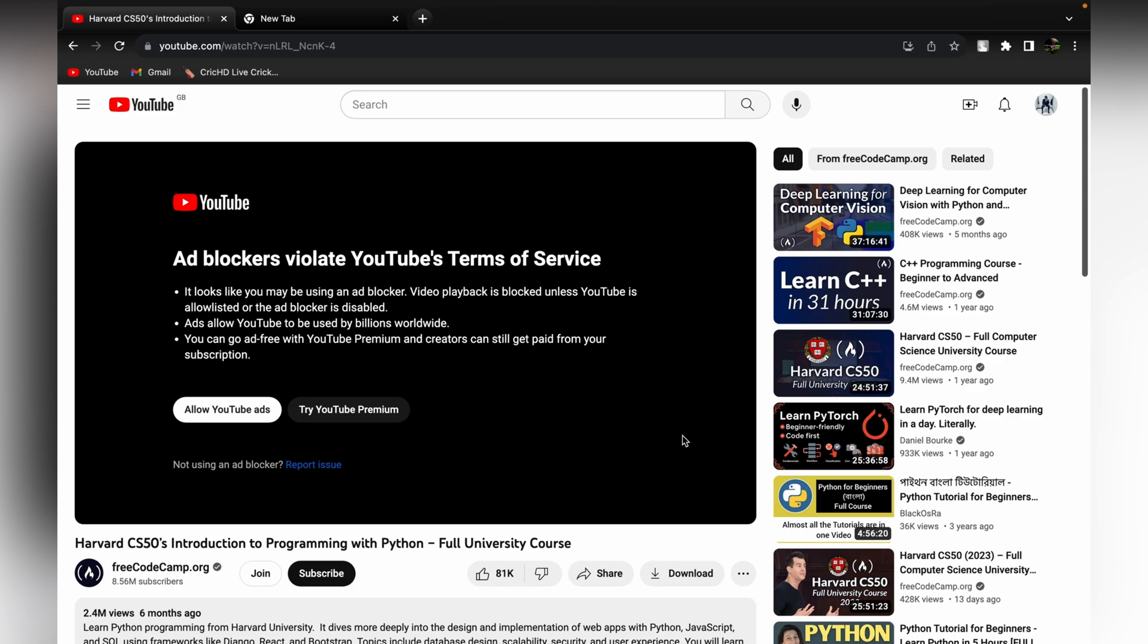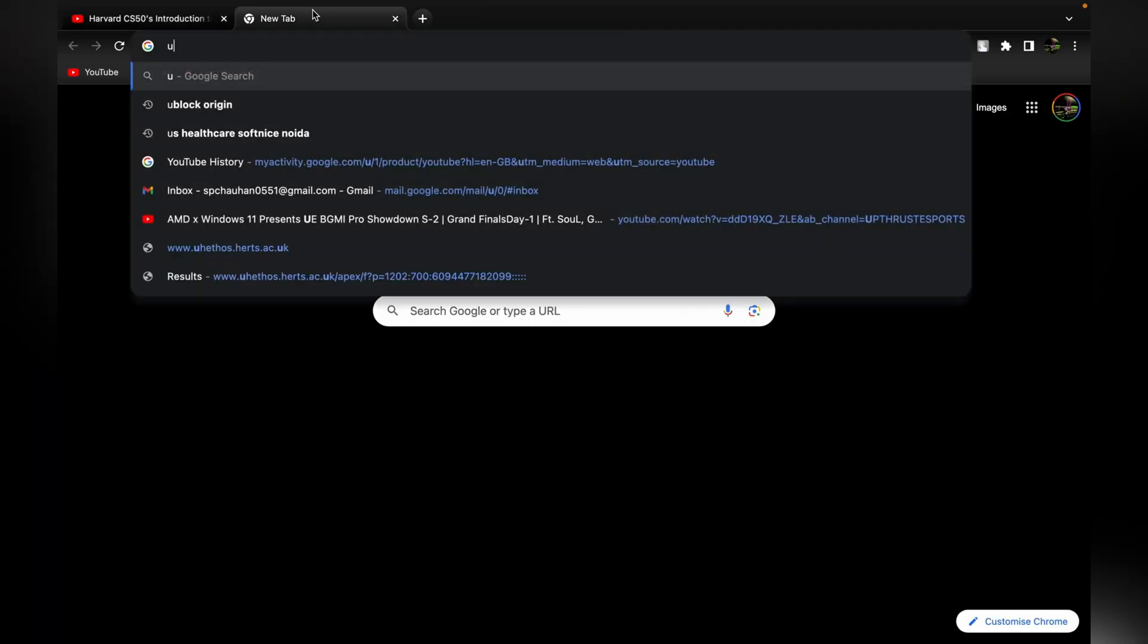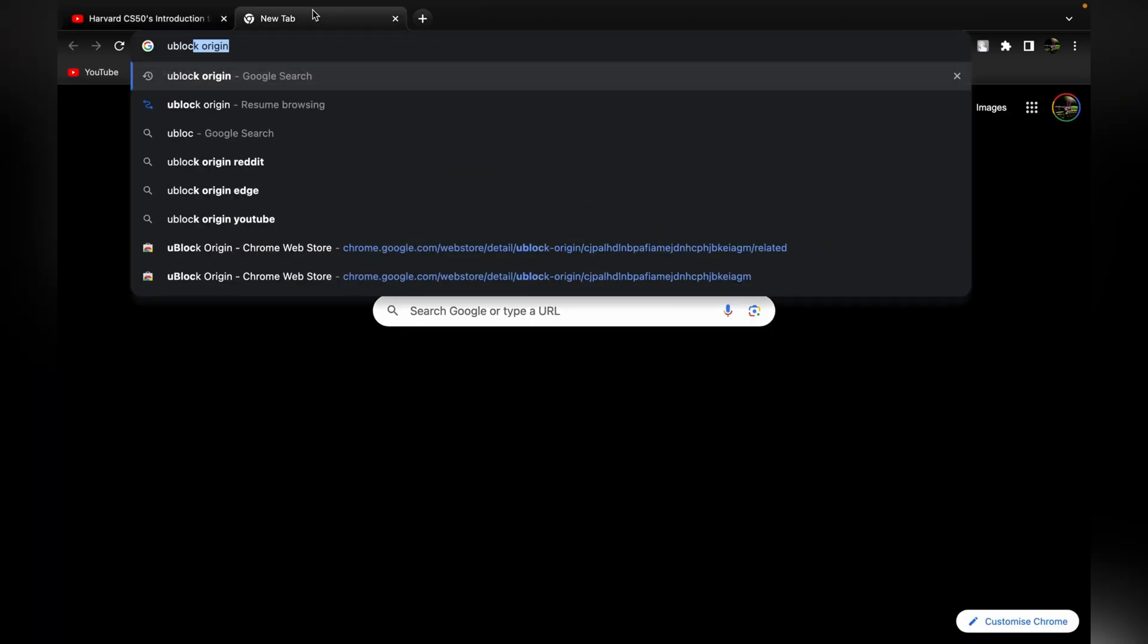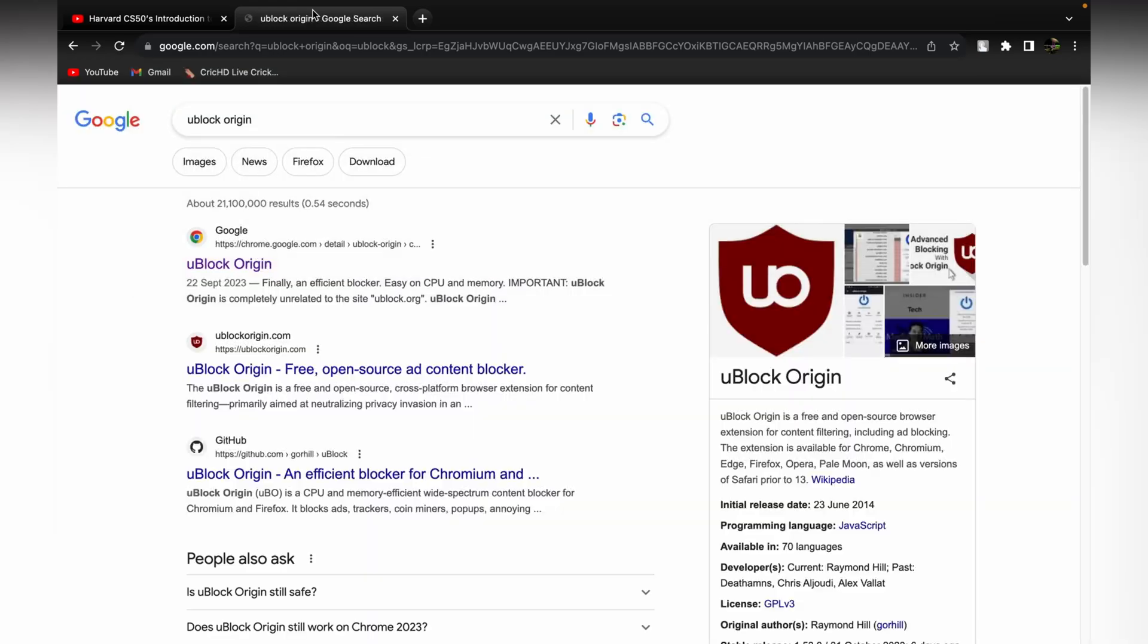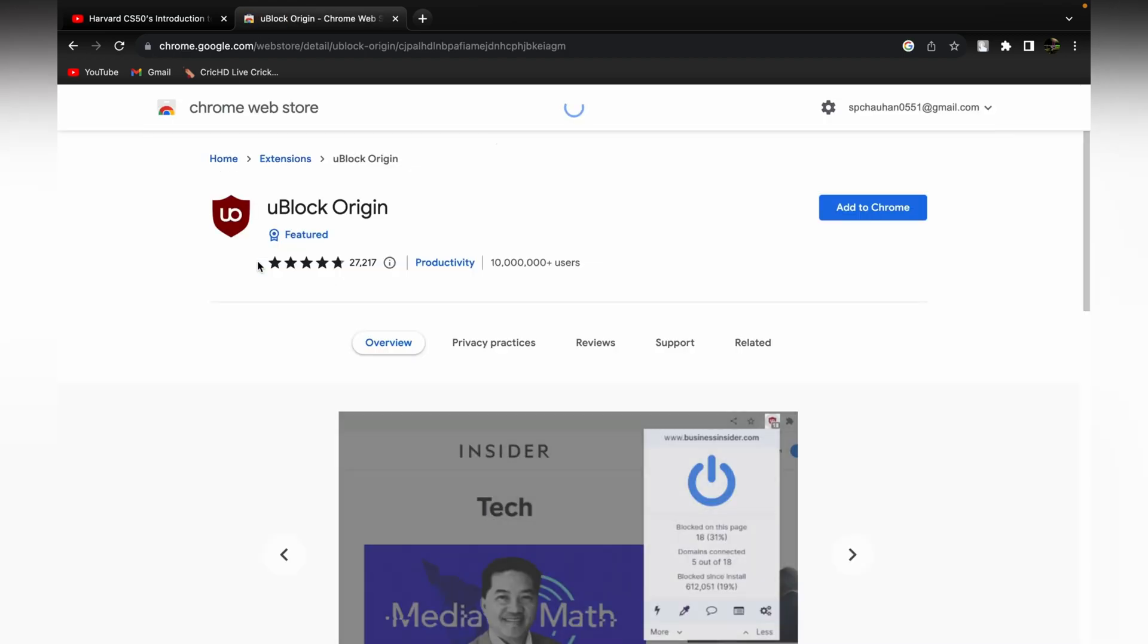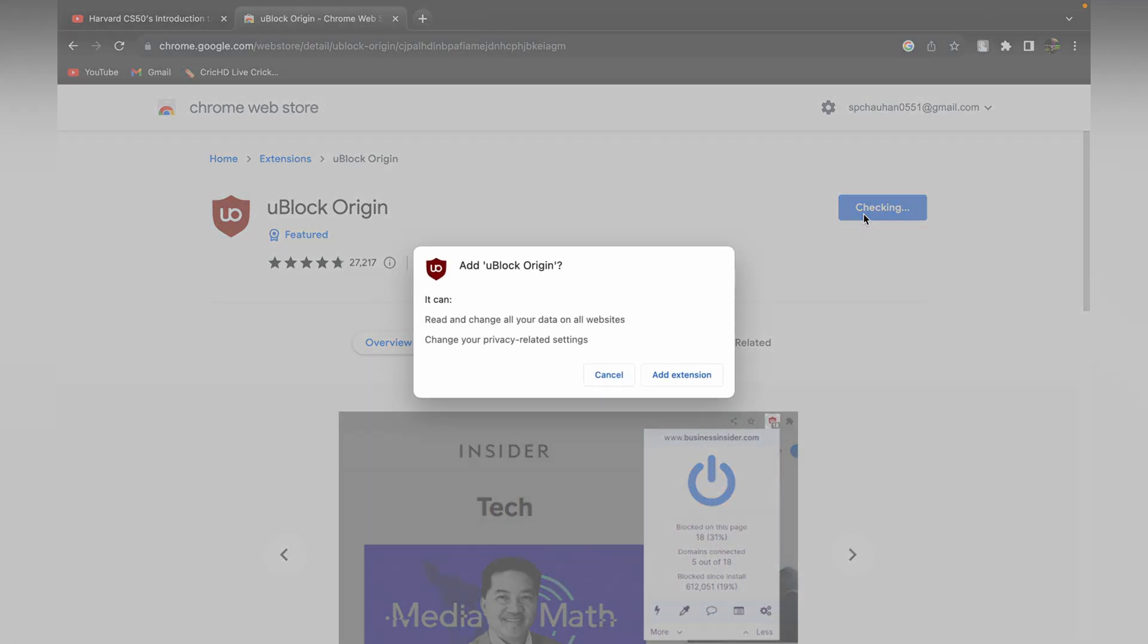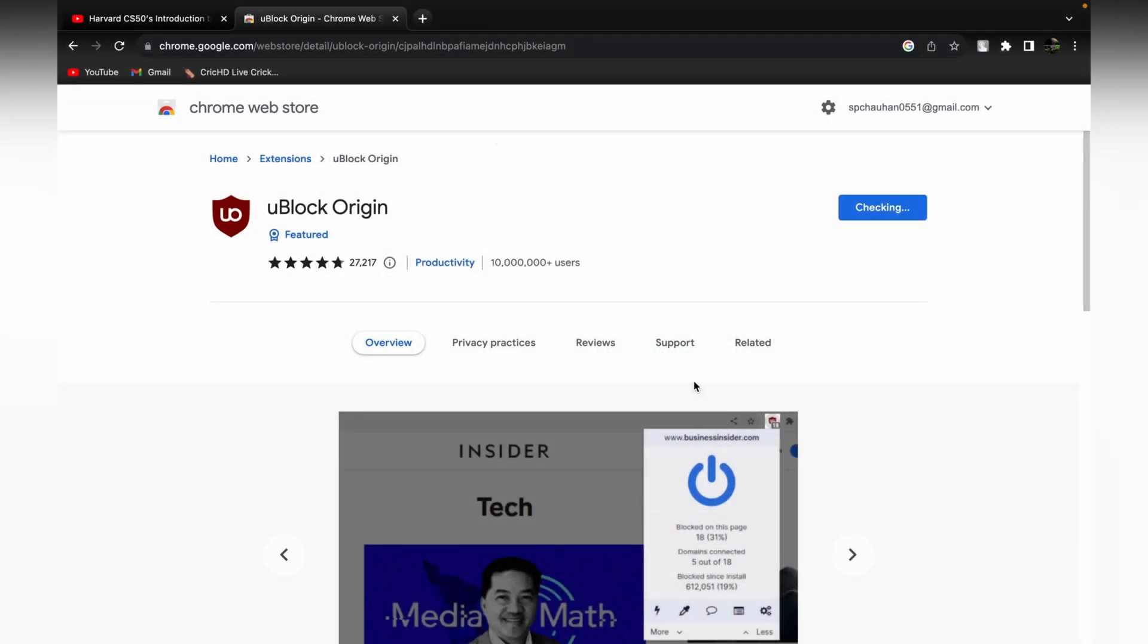For that, the first thing you need to do is download uBlock Origin. It's an extension which you can use for any browser, just like Safari, Mozilla, and Chrome. You need to download this one and add it to Chrome. It's easy.